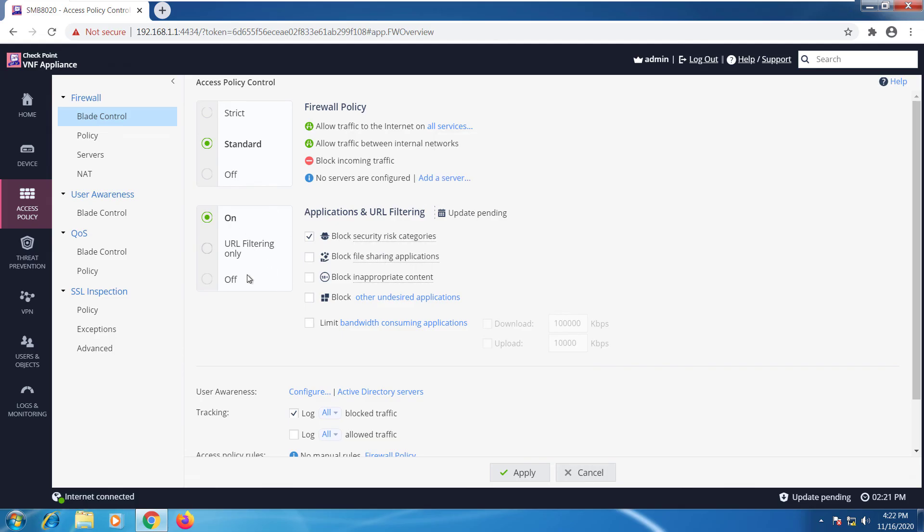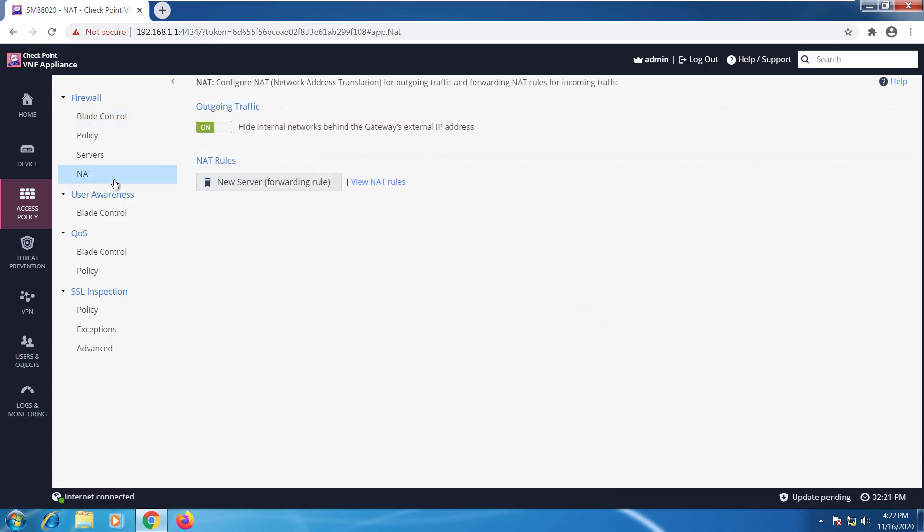If I want I can go ahead and add more options. If I'll go to NAT I can see that NAT is enabled by default.